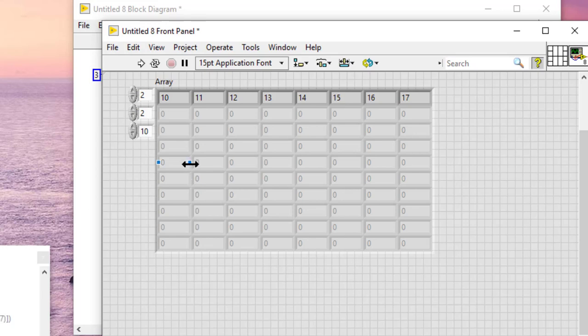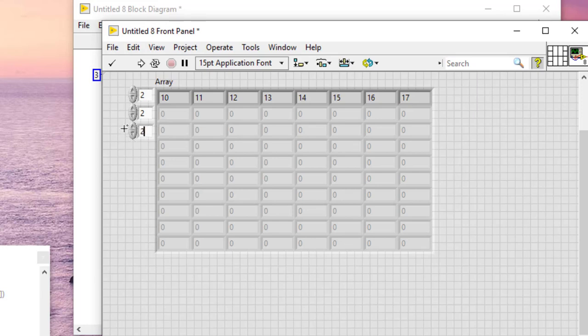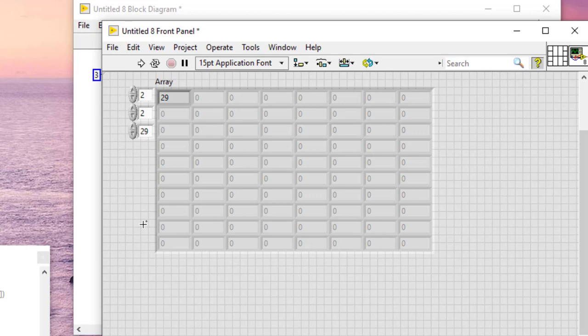We can enter two, two, and then twenty-nine in the indexes to move to the new last position. We can assign a value to the new last element.